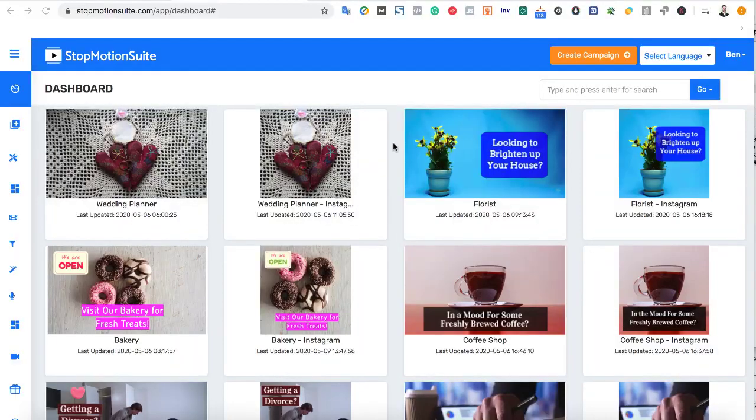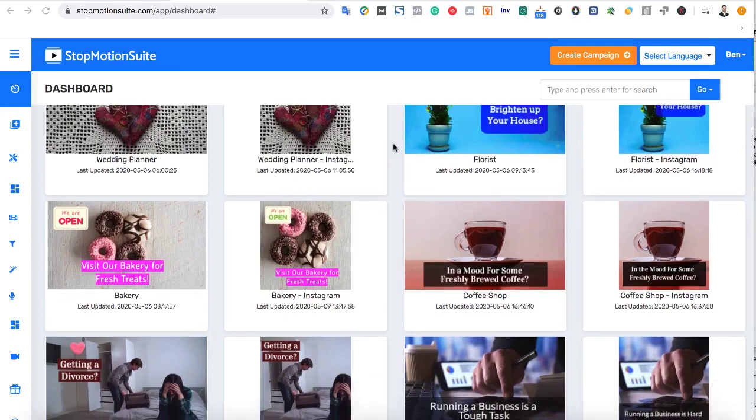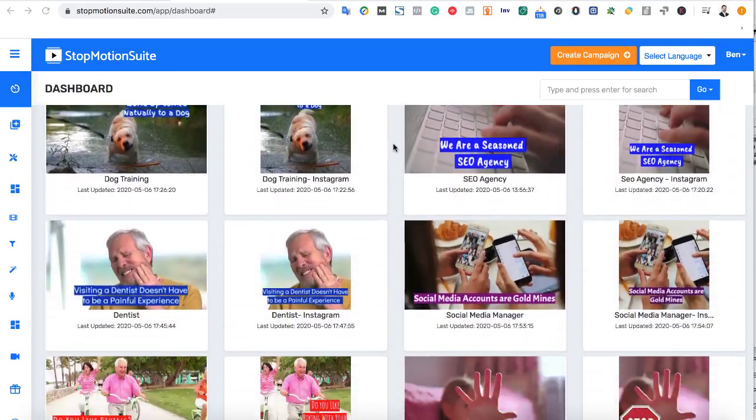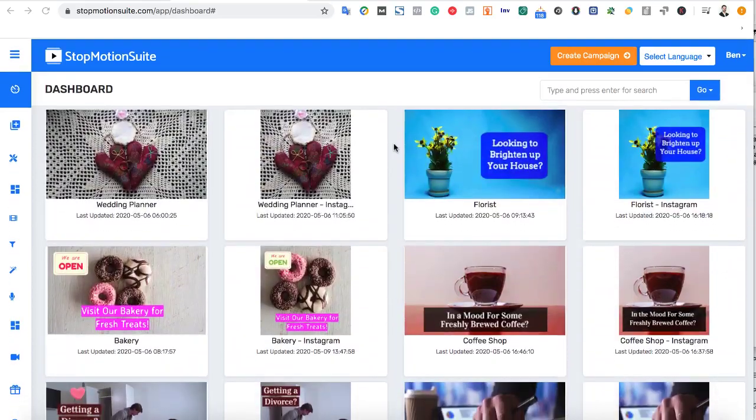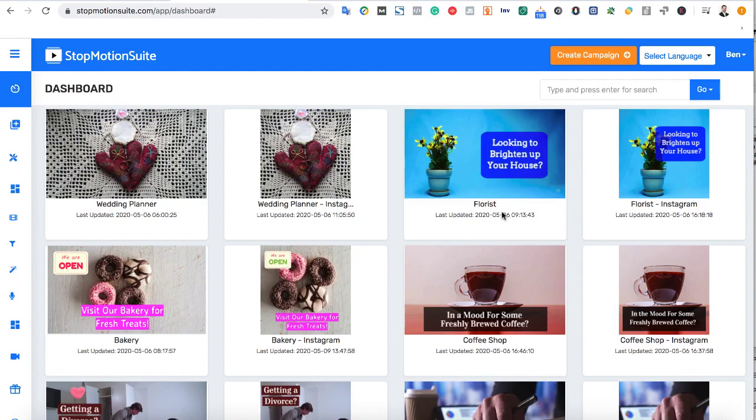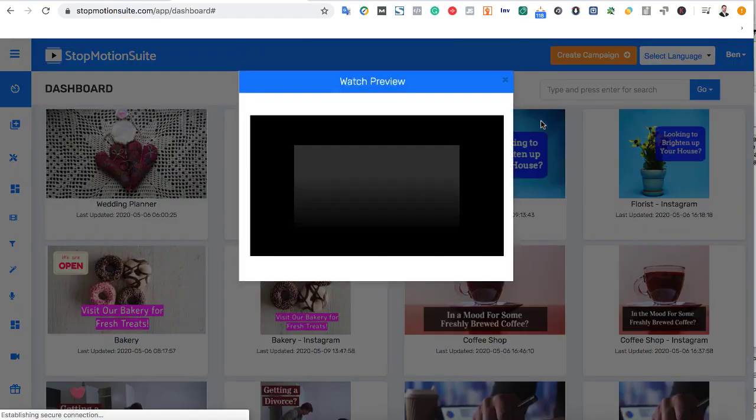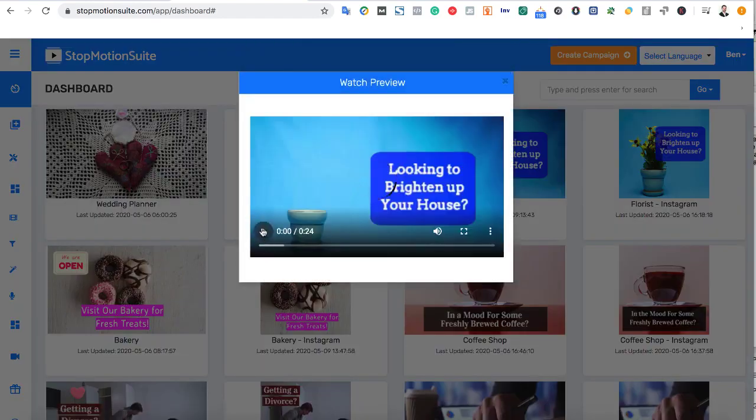StopMotion Suite is a cloud-based app and this is what the dashboard will look like when you log in. To get started making a stop-motion video to sell, pick a stop-motion template to use on Instagram, YouTube, or Facebook.